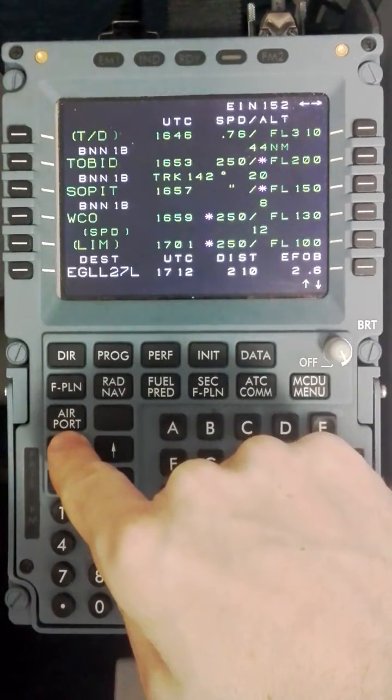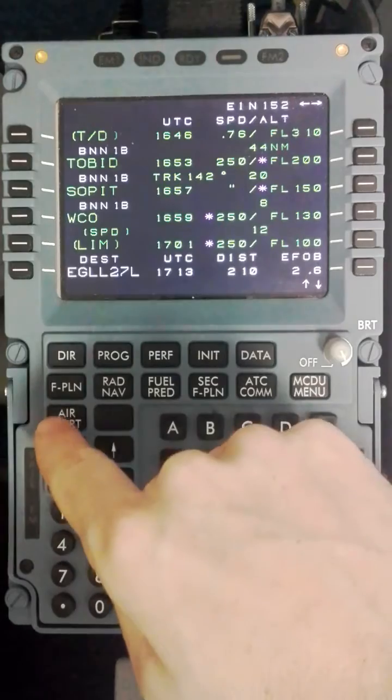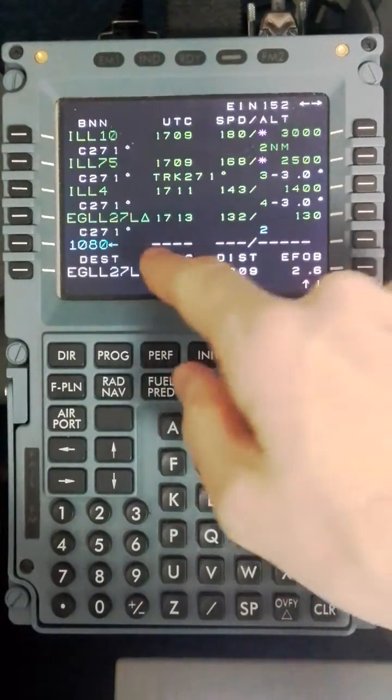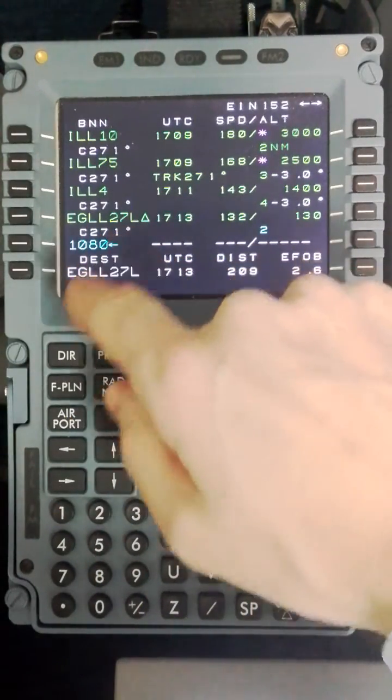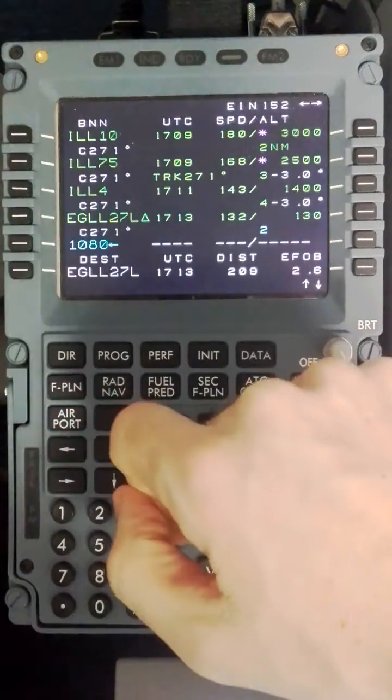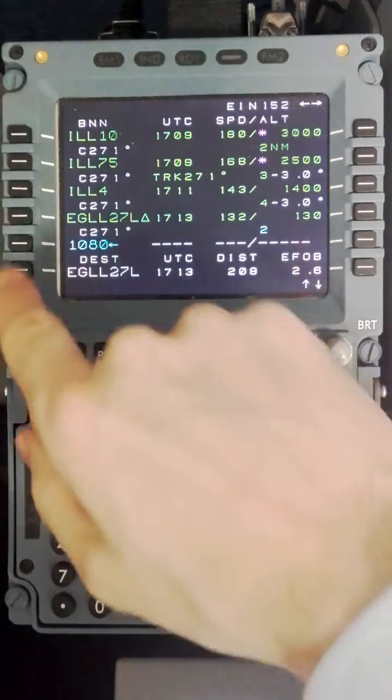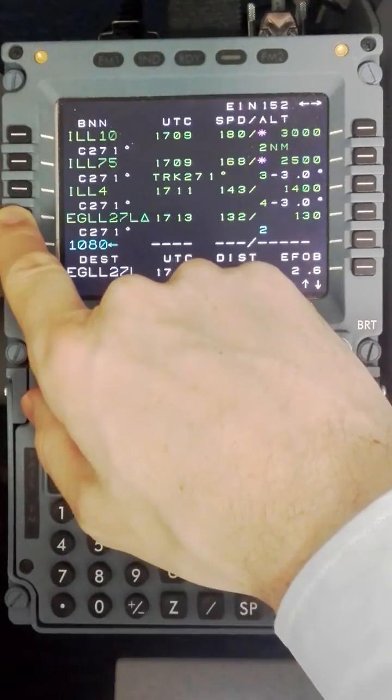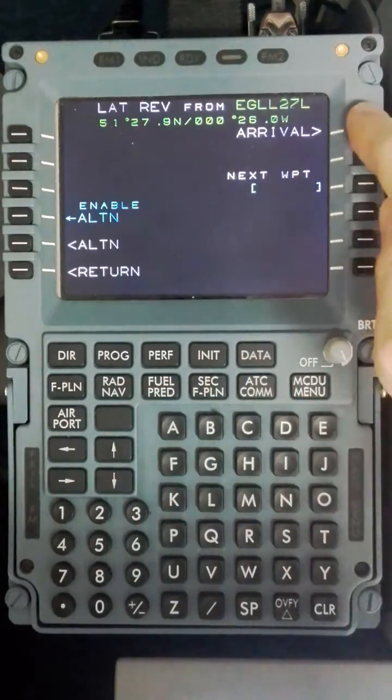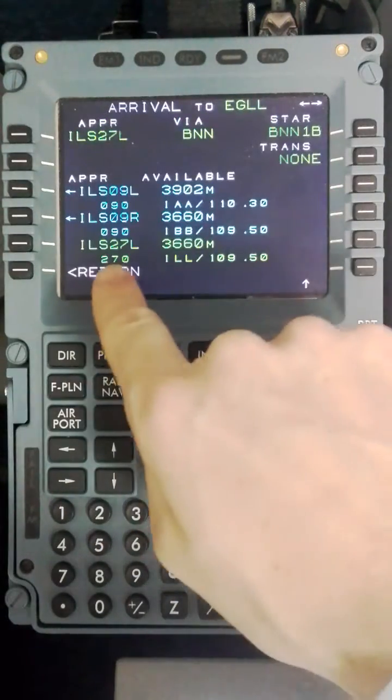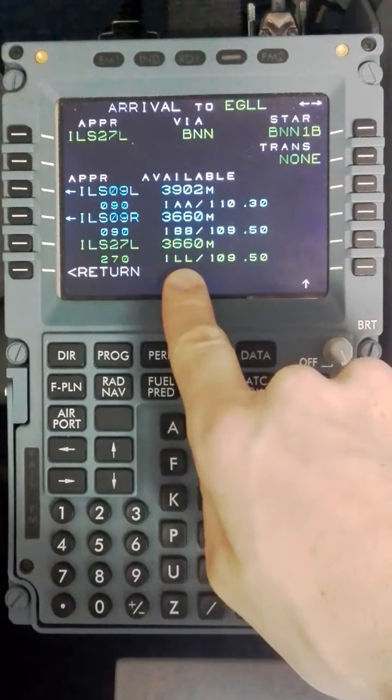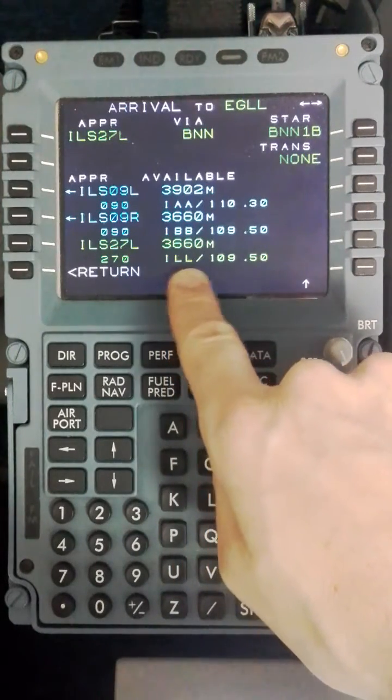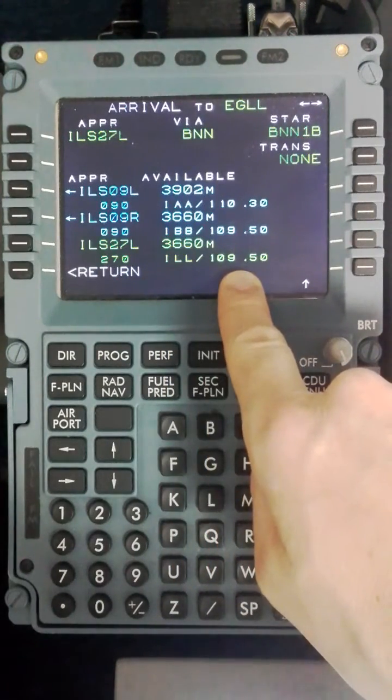The quickest way to get to the arrival runway is to select airport. It pulls up the destination and shows we expect to land on 27L. An ILS can be confirmed via the flight plan, but we like to select 27L and the arrival runway. This will show you ILS 27L with the correct ident of India Lima Lima and the frequency 109.5.